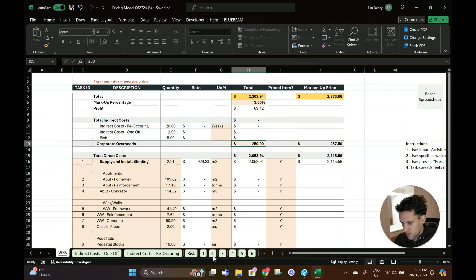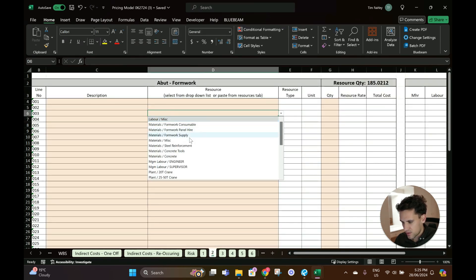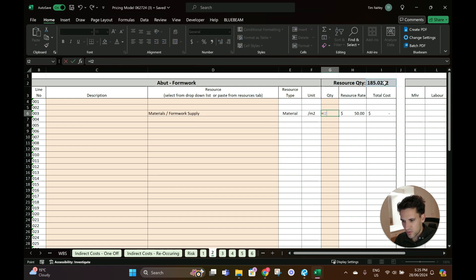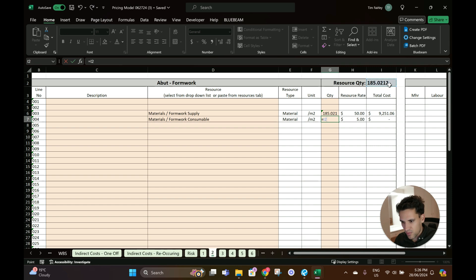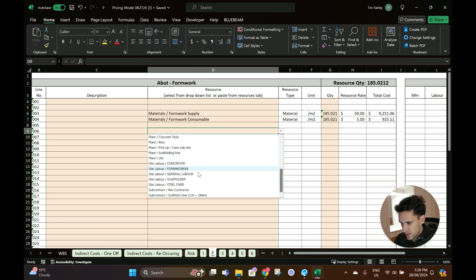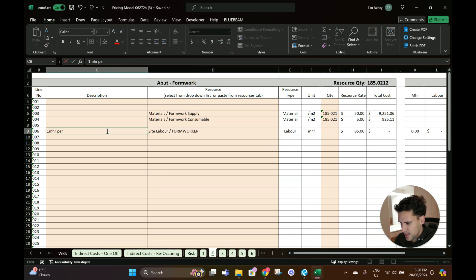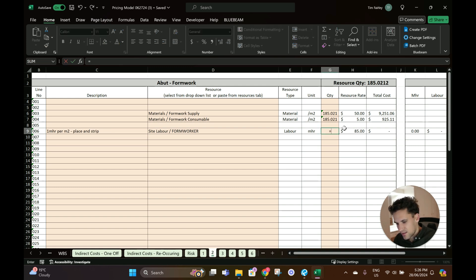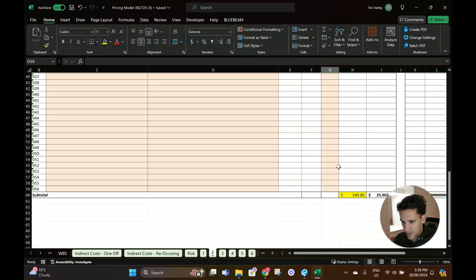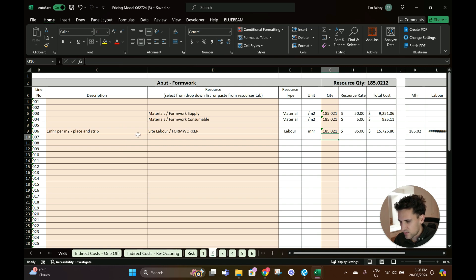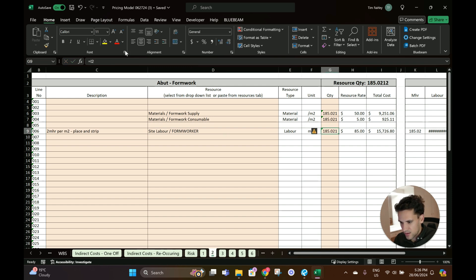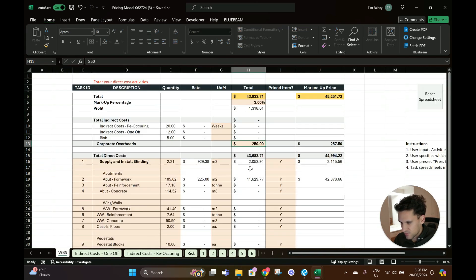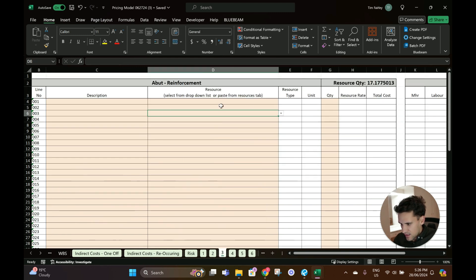Formwork - 185 meters squared of formwork. We need consumables as well at $5 a meter squared. Let's say one man-hour per meter squared to place and strip. Actually, that's probably an aggressive assumption - two man-hours per meter squared, a bit more realistic. So that's the total for that activity - $40,000 is the total, so $225 a meter squared.